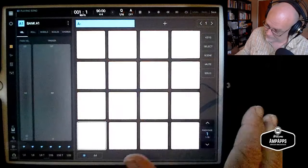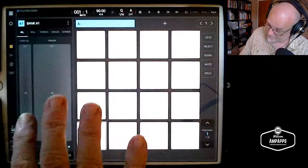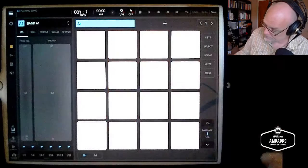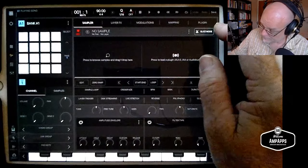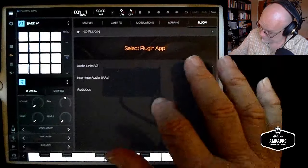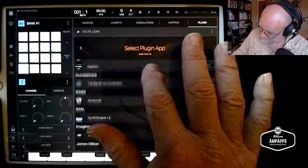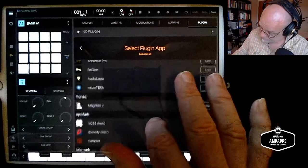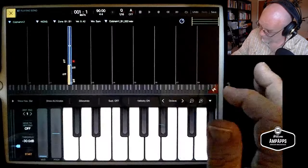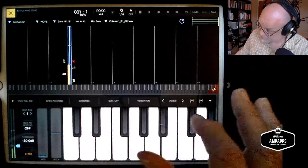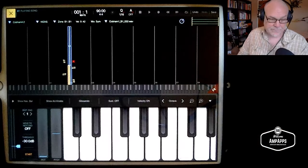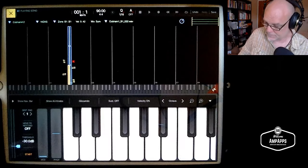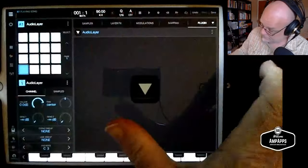The sampler in Beatmaker is excellent, but as far as multi-layer, round-robin, velocity, and certain other aspects, Audio Layer is a little better for that. So that's why I'm trying to use it with Beatmaker, because I like the interface that Beatmaker has for the pads and the wheels, the scales, the triggers, and rules, and all that. So what we're going to do is we're going to load Audio Layer into a bank. And now we're going to use the audio unit. And I have a Billy Cobham drum kit, which is sampled also by using the new Audio Layer automatic sampling with MIDI, which is a great feature as well.